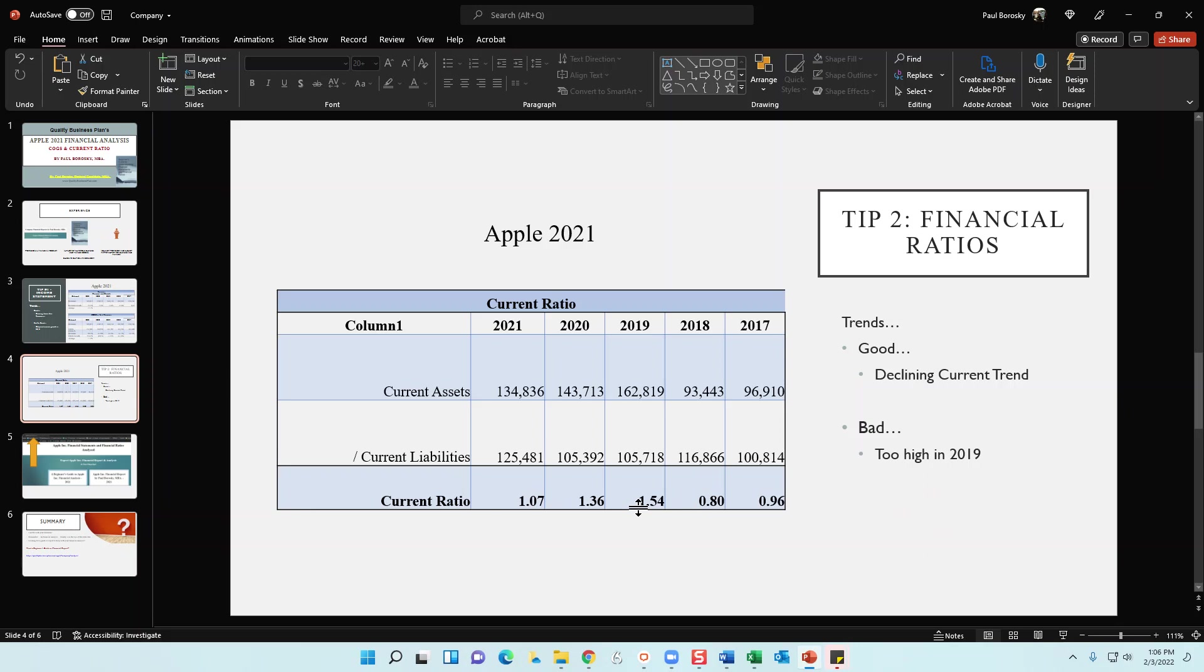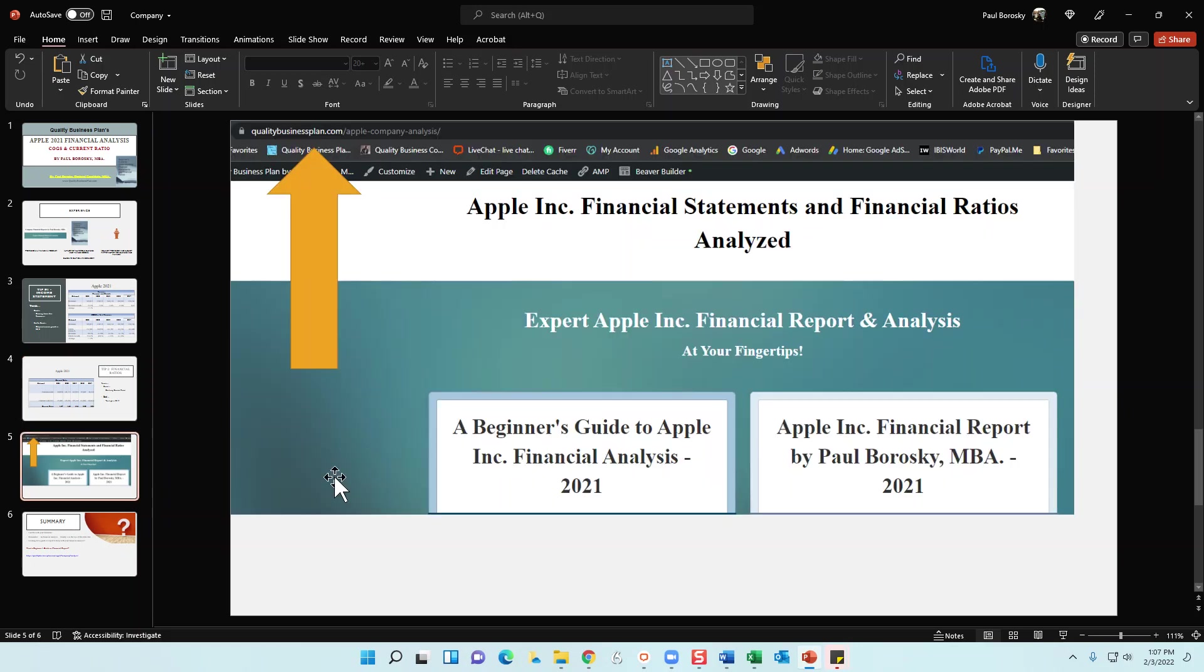And a bad trend for the organization is from 2018 to 2019, their current ratio more than doubled, which shows that the company really mismanaged their current assets from my most humble of opinions.